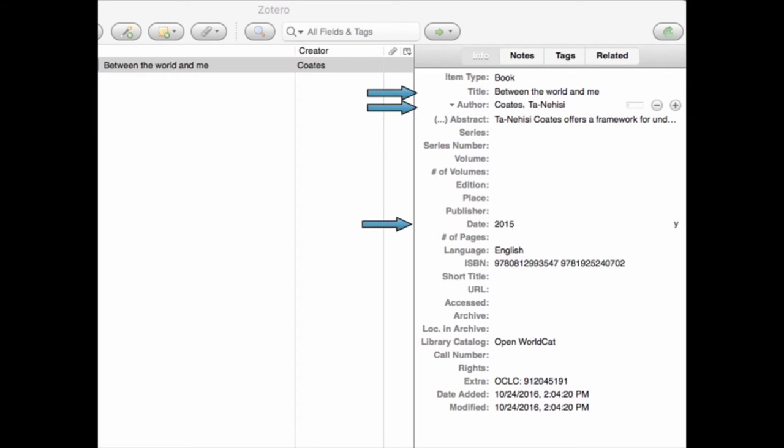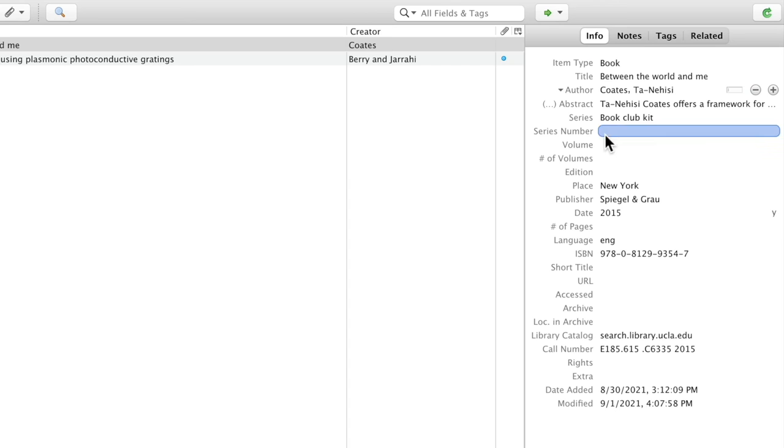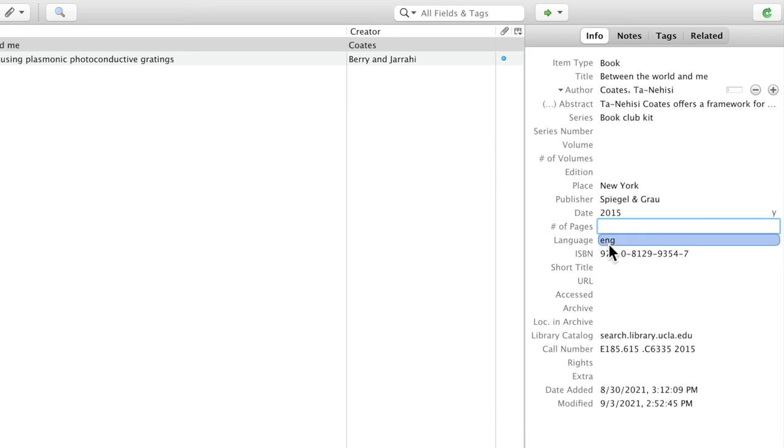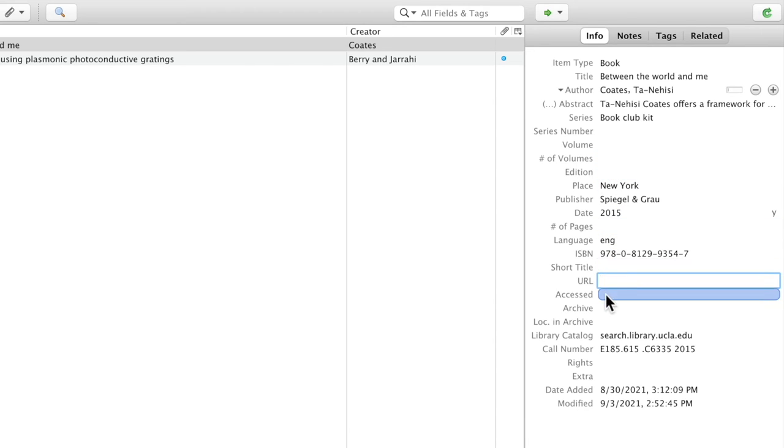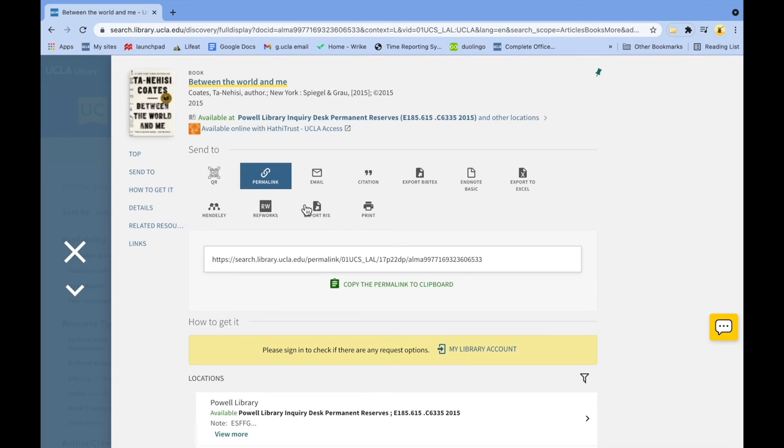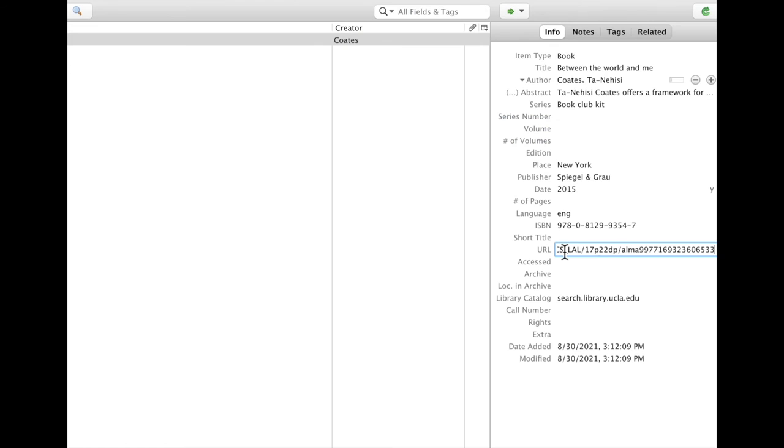Note that you can always edit and add to the information in your Zotero collection. If you notice information in the record that Zotero didn't automatically detect, you can quickly copy and paste it into the Zotero entry. For example, if you'd like to add a link to the page for your book, you can copy it here and paste it directly into the URL section of your Zotero entry.